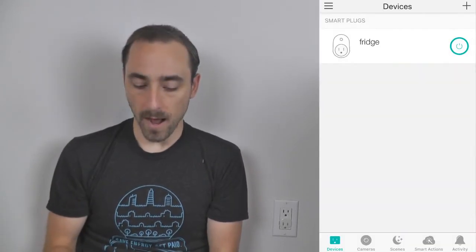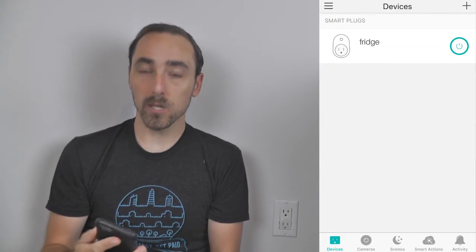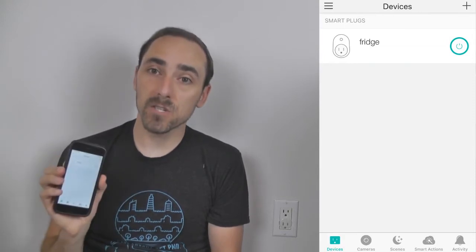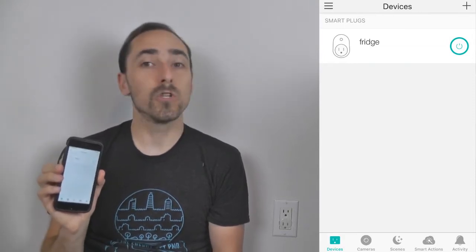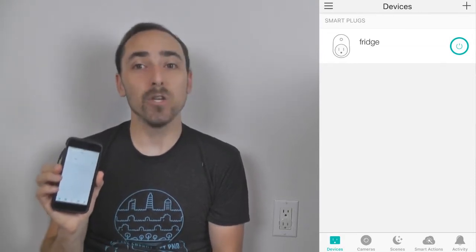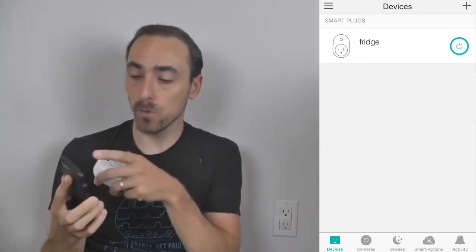The reason why you need to create an account versus using their guest option is that you'll need the account in order to do step two, which is connecting your app to OhmConnect. So now that you have the app and an account ready, you'll see the main devices screen, which is where you need to add a new device — you're adding a new TP-Link.